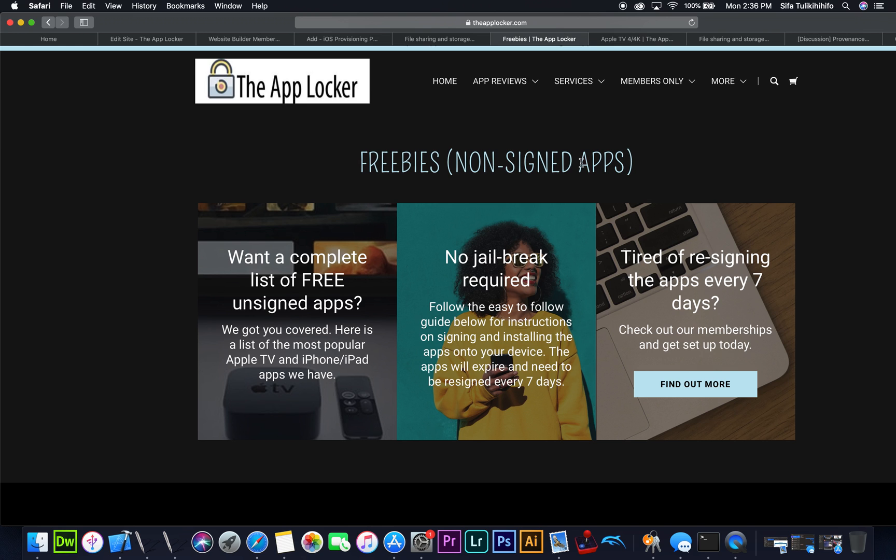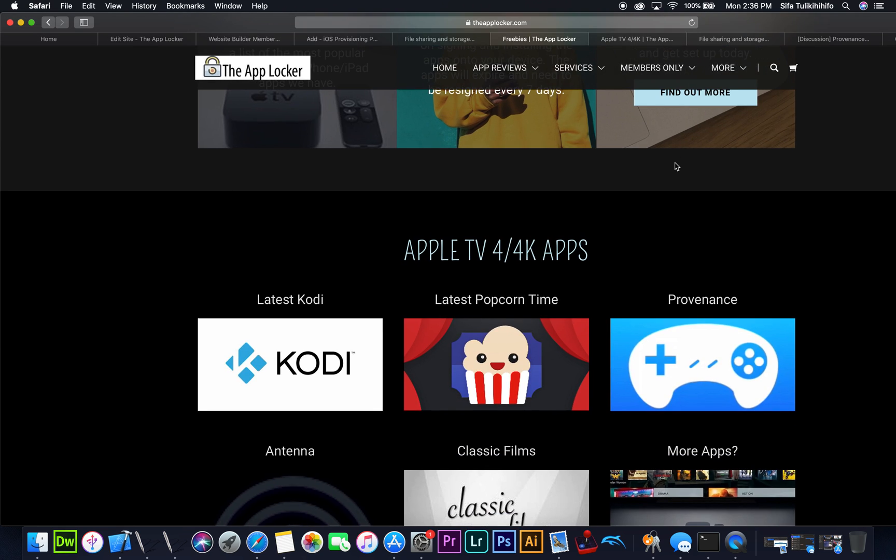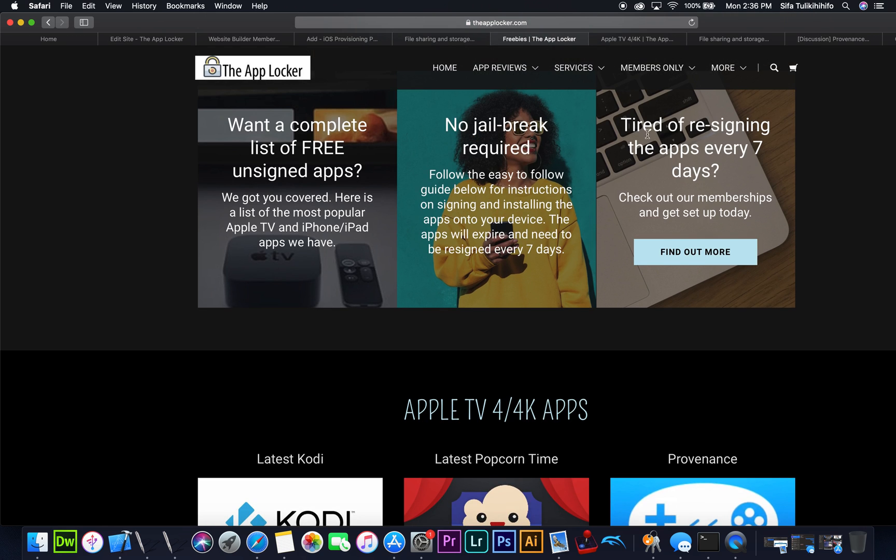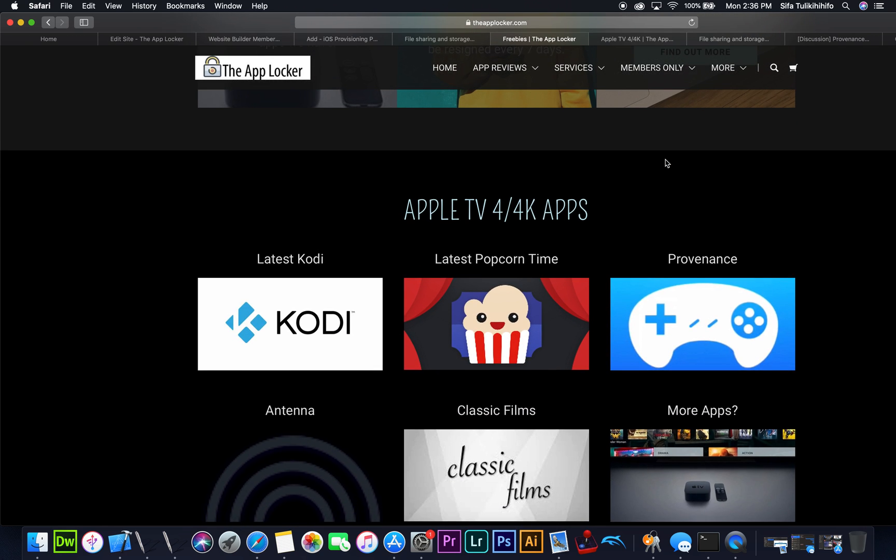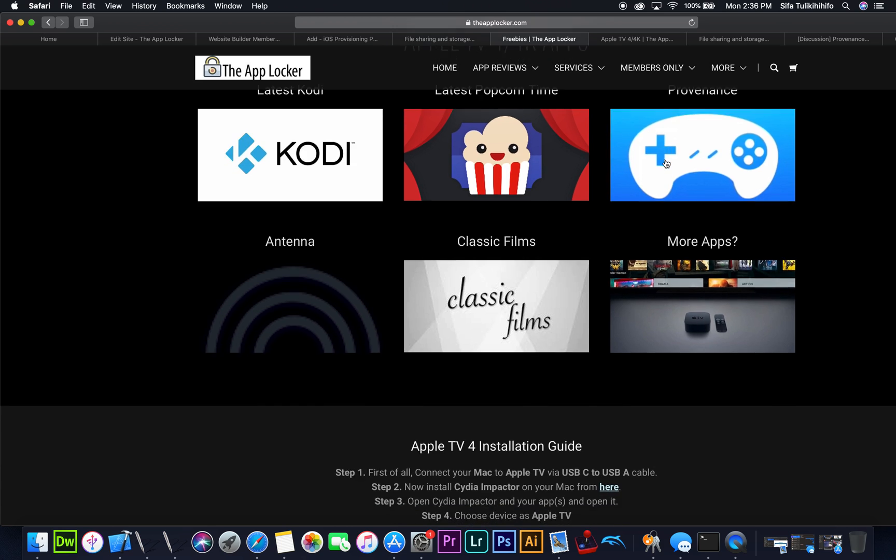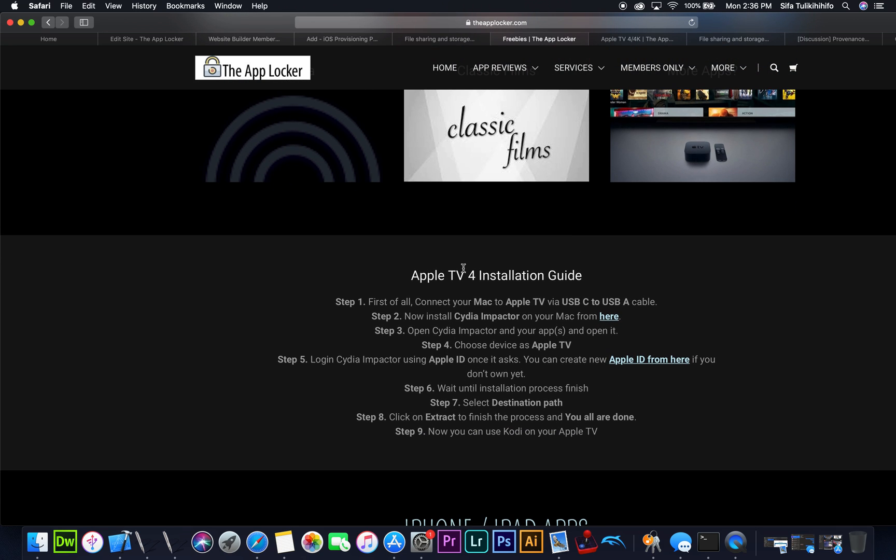keep in mind that these are non-signed applications, so you're going to need a few things. Just right off the bat, these apps will only last you seven days because you're going to be using a free developer account to sign these applications yourself. How do you do that? It's very simple,